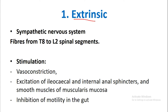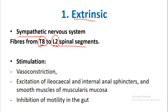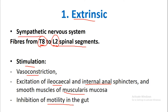The extrinsic supply includes sympathetic and parasympathetic supply to the gastrointestinal tract. The sympathetic nervous system fibers arise from T8 to L2 spinal segments. Stimulation of these fibers causes vasoconstriction, excitation of the ileocecal and internal anal sphincters, and smooth muscles of the muscularis mucosa, along with inhibition of motility in the gut.